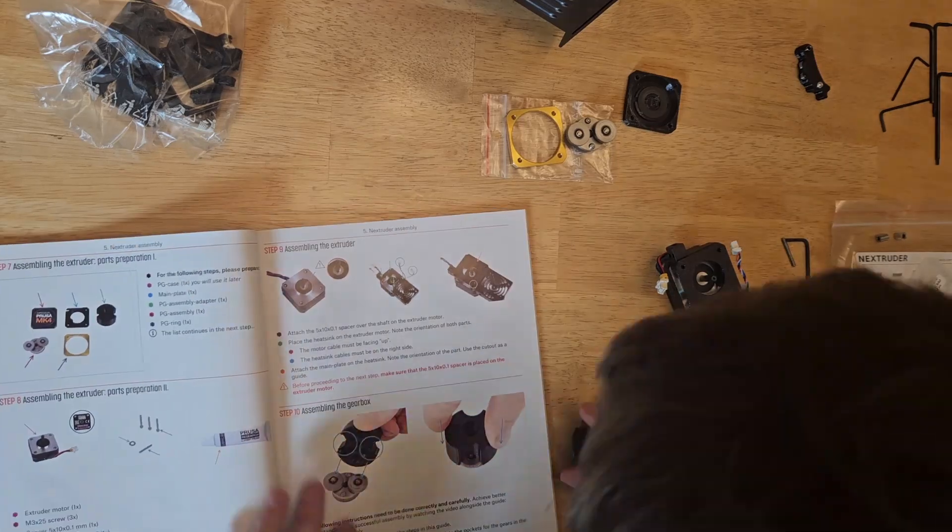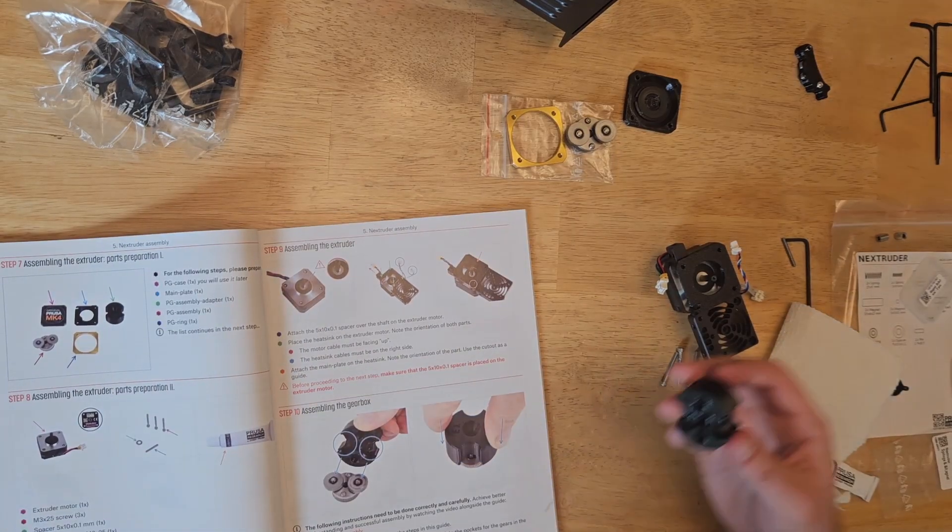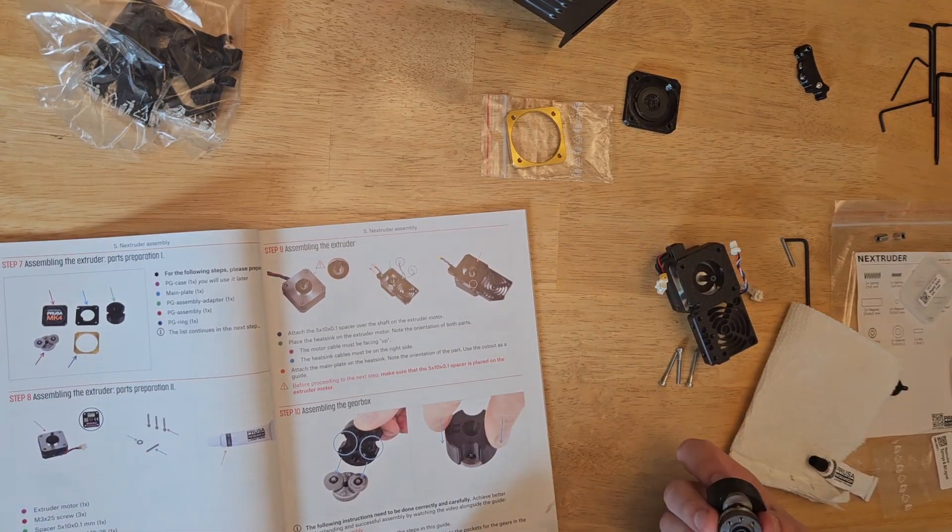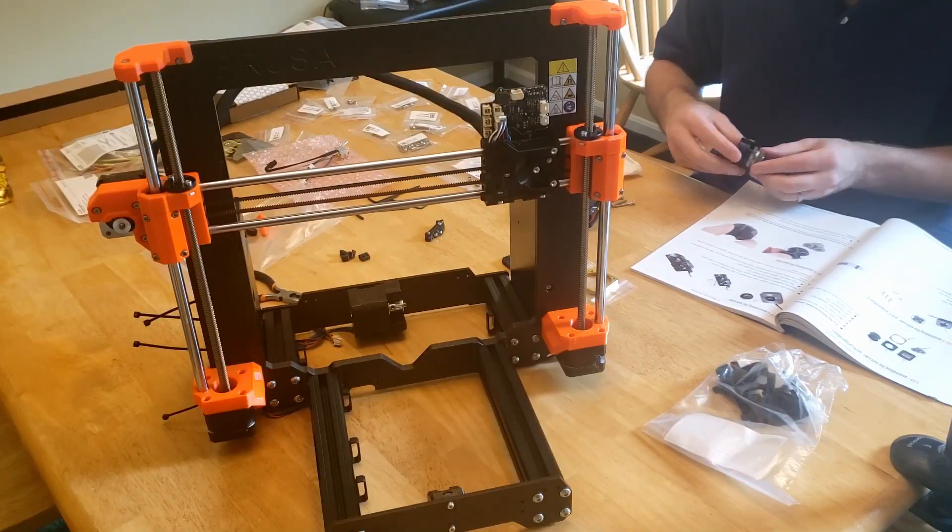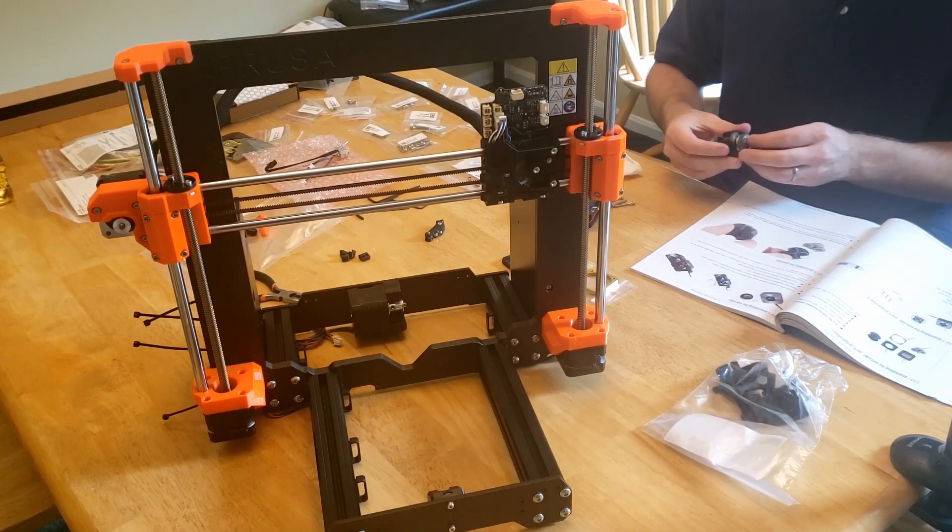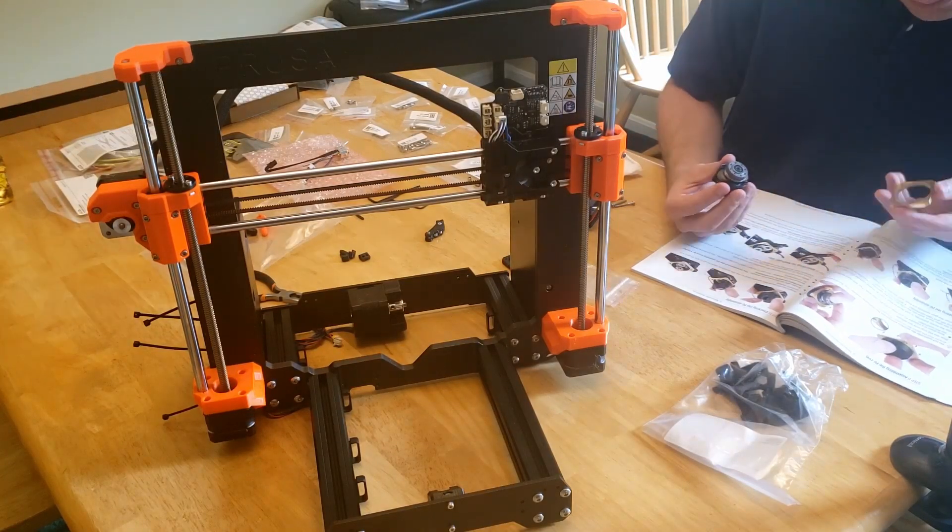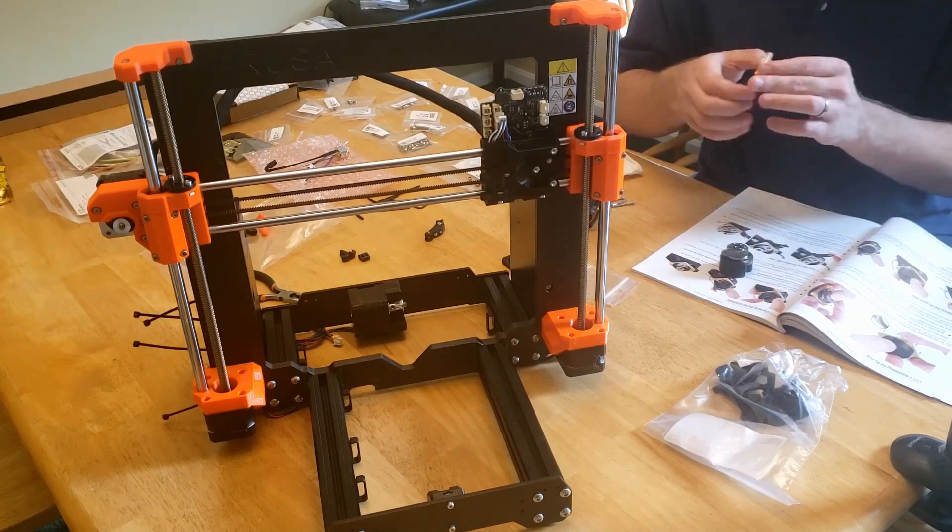We can then take the planetary gearbox assembly adapter, and we use that to pick up the gearbox. The adapter is basically just a specialized printed part to help with alignment. With it picked up, we can now press it into place.